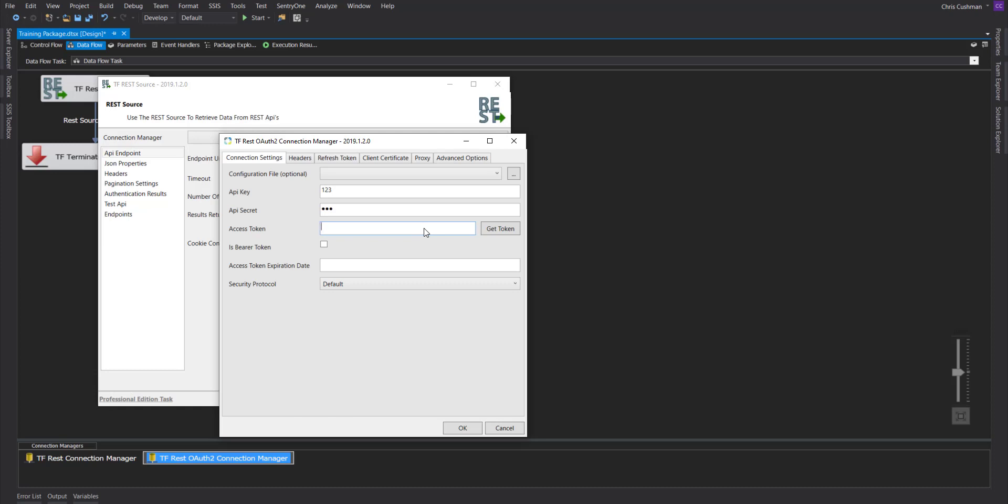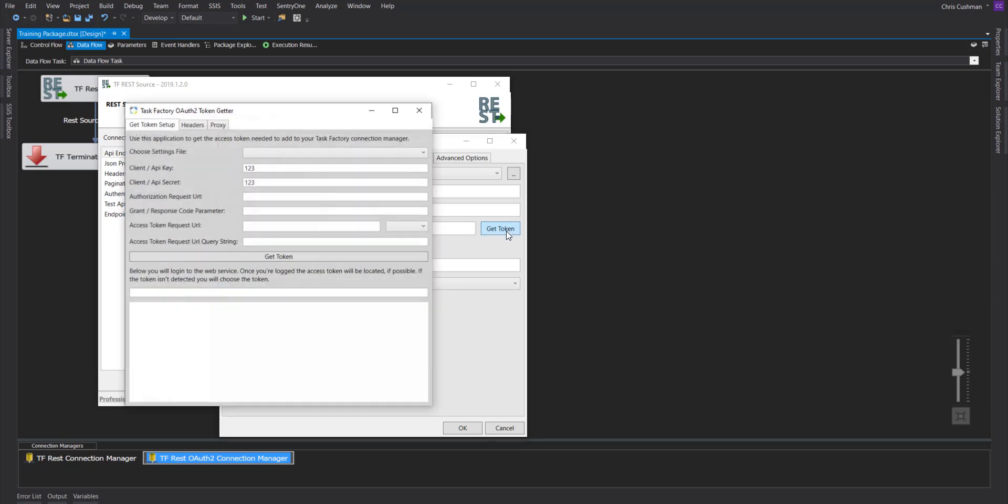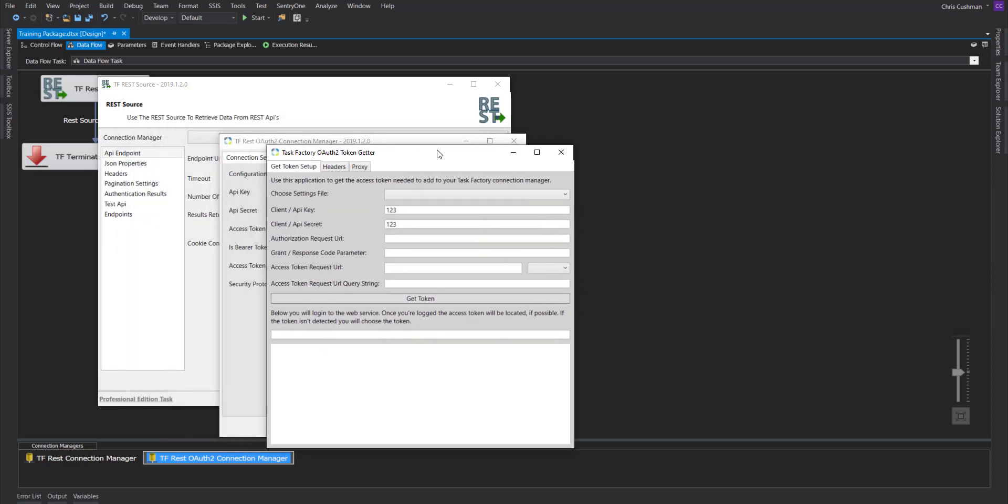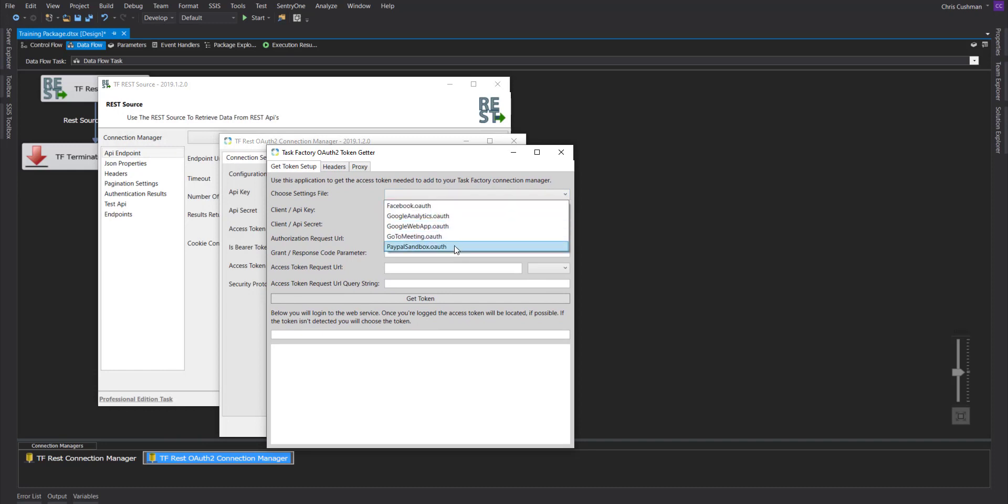In our case, for Google Analytics, you'll need to generate one right away. You push get token, and here you can choose the settings file that you pre-configured or one of the ones that we pre-configured for you.